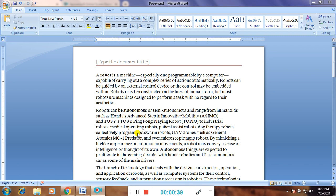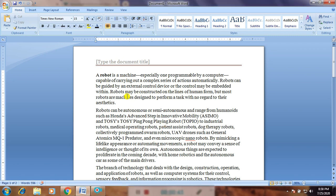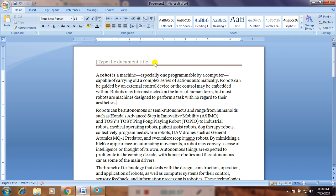So now, what is a header? Can you see over here? This is the document area. Here, when I am clicking, the cursor is blinking over here. Here it is given 'type the document title'. This area is known as the header area. Over here you can write anything. When I am double clicking over here, see my header area is now active.